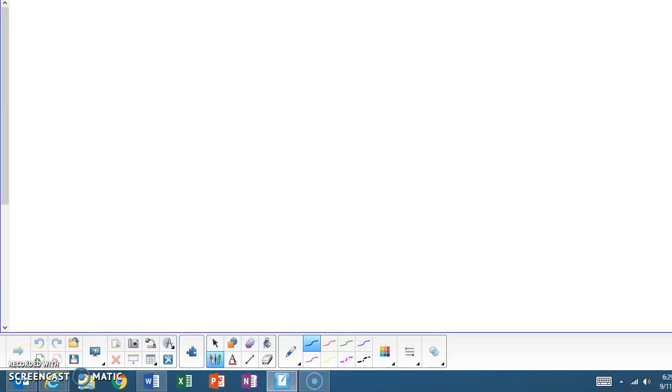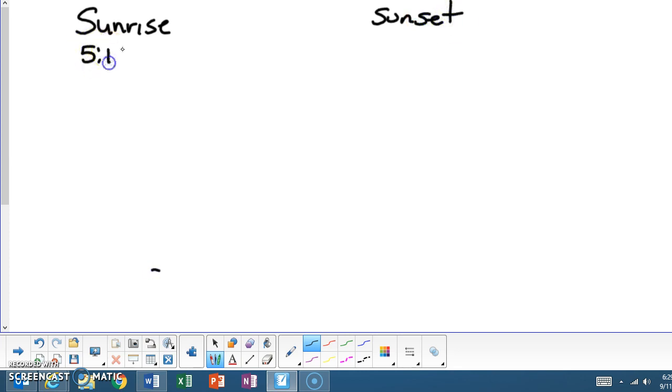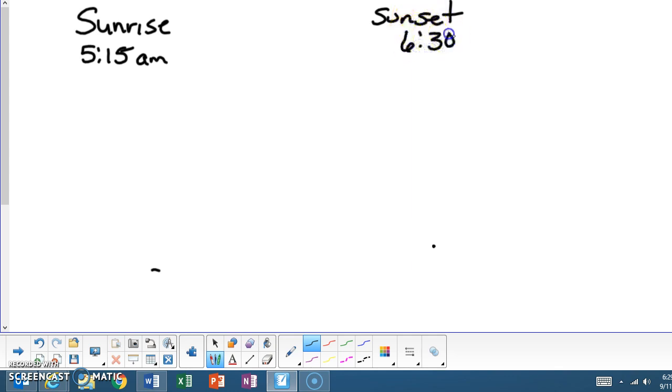Today I'm going to review local noon time. Two things that we need when it comes to local noon time is the sunrise and sunset. So the sunrise in this case is going to be 5:15 a.m. And the sunset in this case is going to be 6:30 p.m. That's step one. We need the sunrise and the sunset.